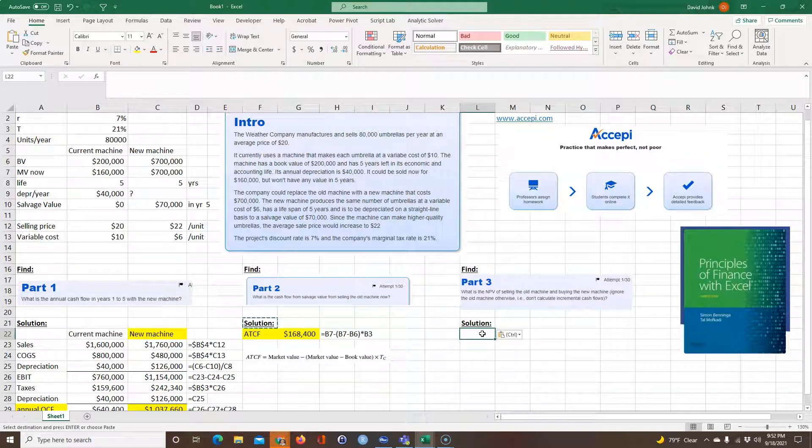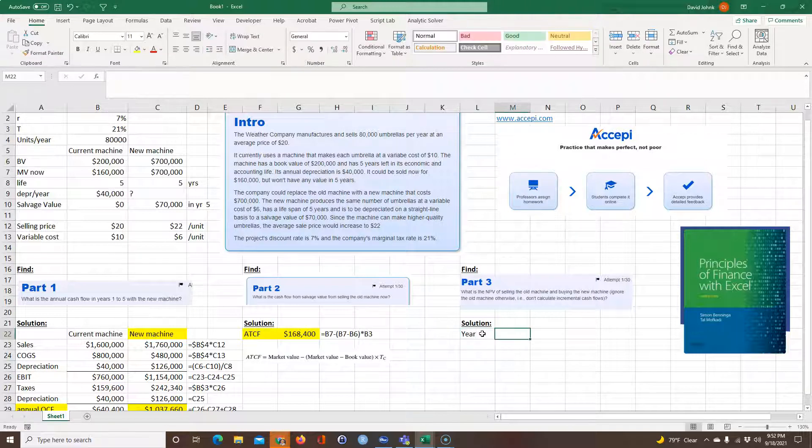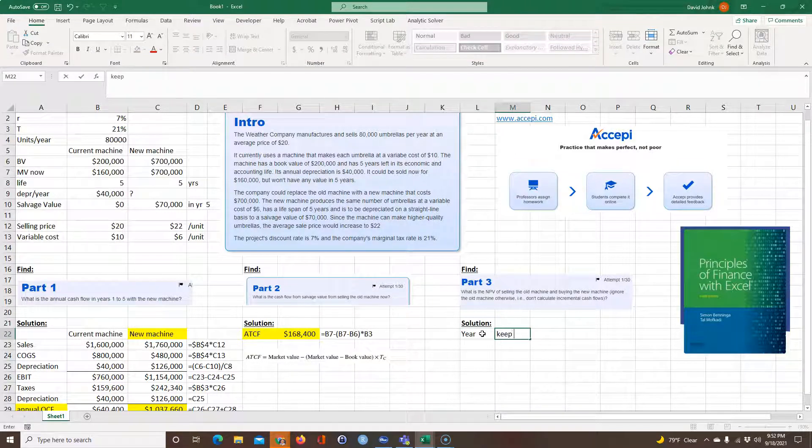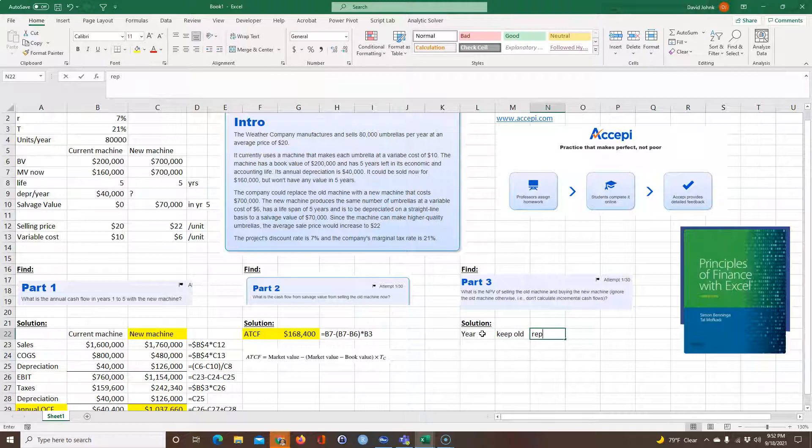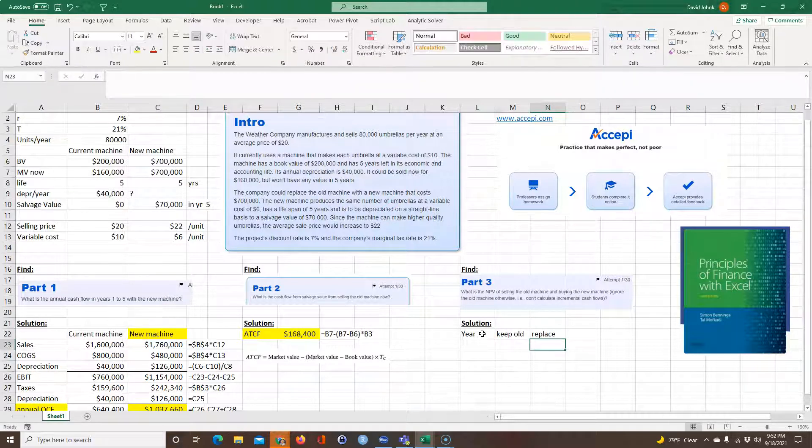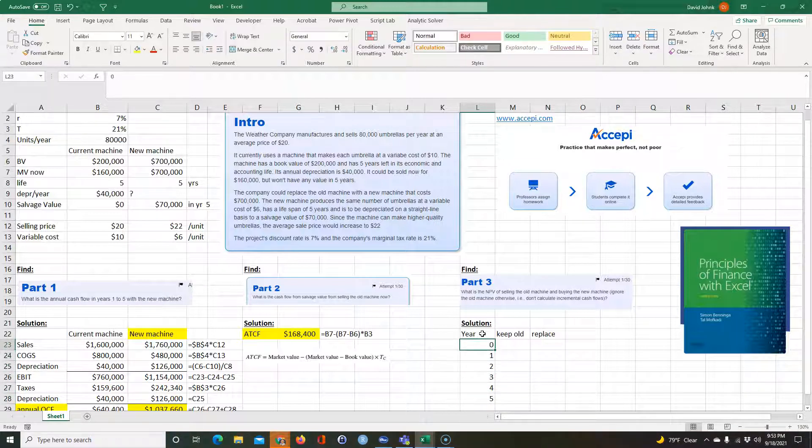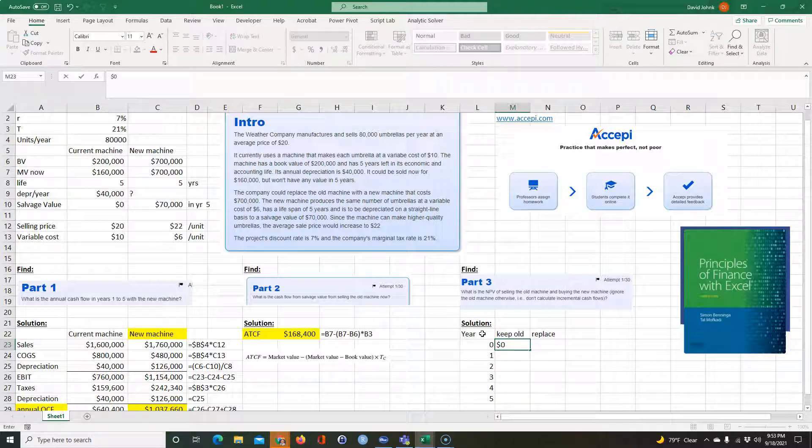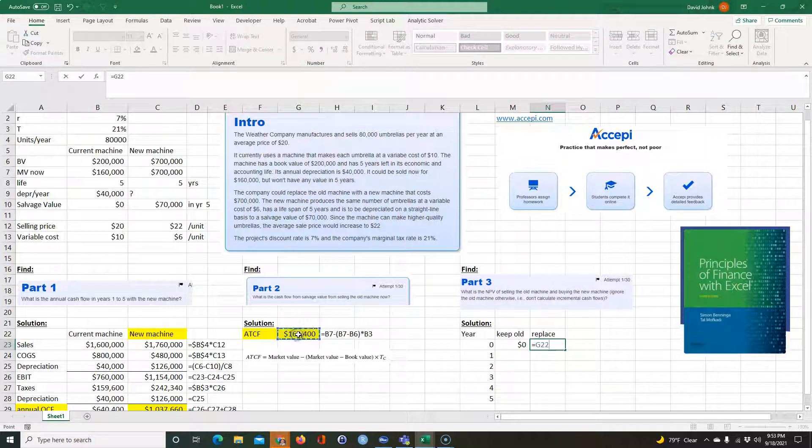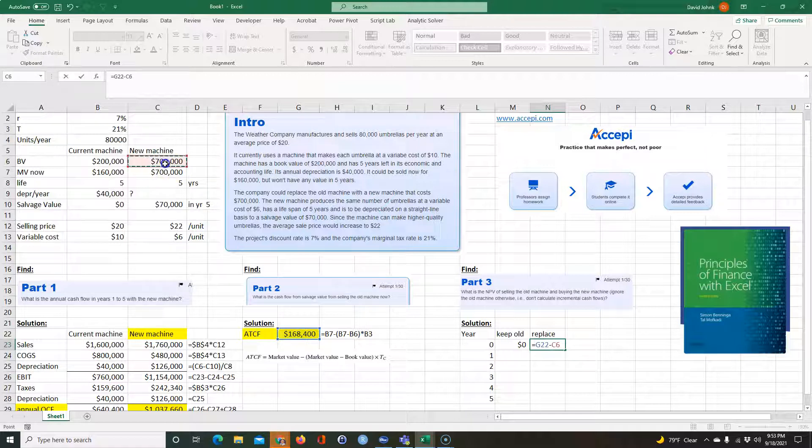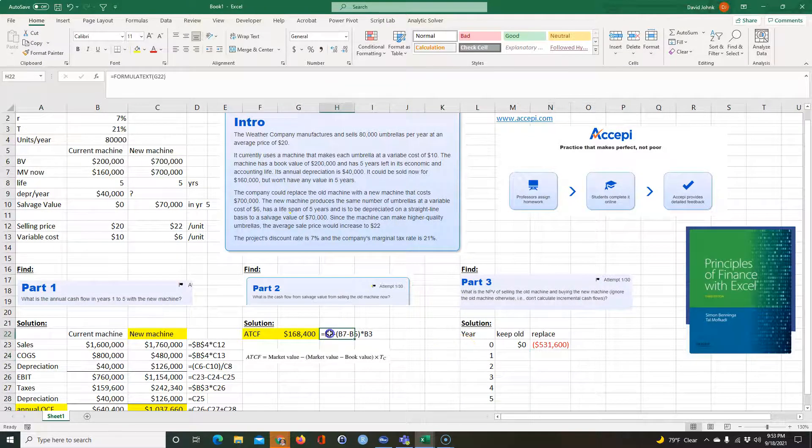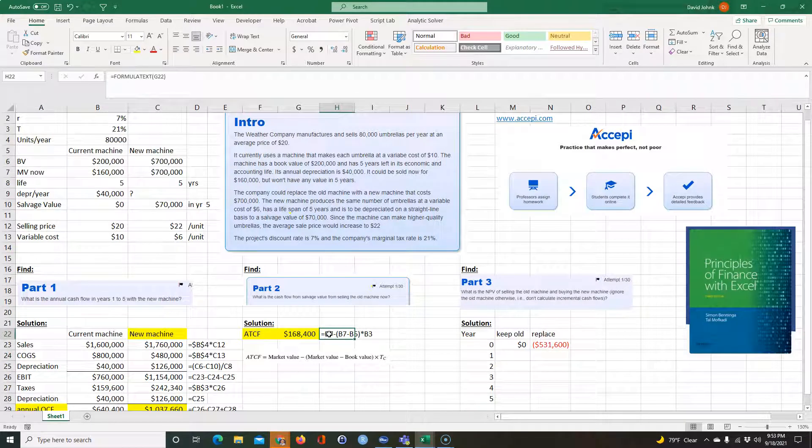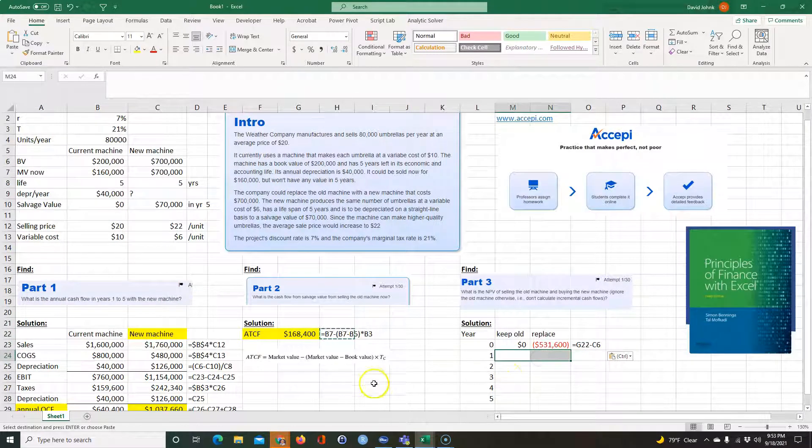So what we could do, we could go for a solution. We could go year and keep old and replace. And we started out with year 0, 1, 2, 3, 4, and 5. And we keep the old, we don't have any additional costs. But if we replace, well, we'd sell our old machines, we're going to get this cash flow. But then we have to purchase the new machine for 700,000. So we'd have a negative cash flow there.